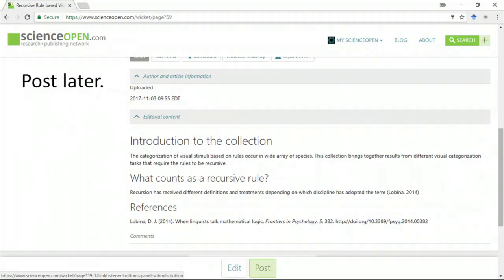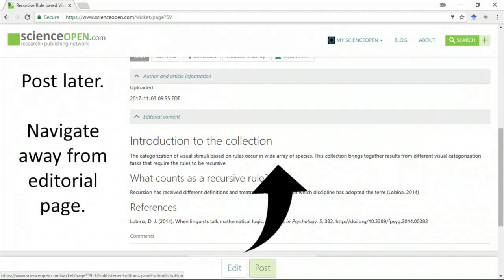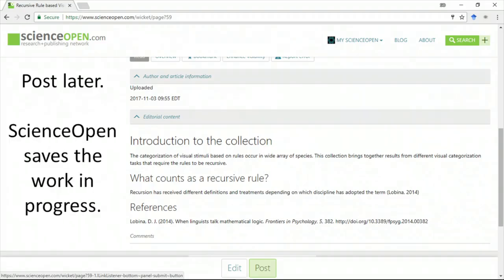If you'd like to save and return later, then you can just navigate away from the post page. ScienceOpen immediately saves your work for later.